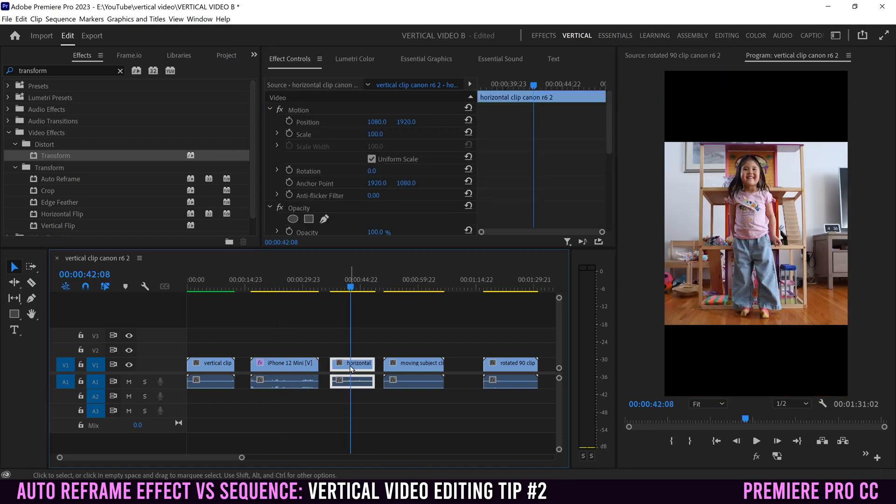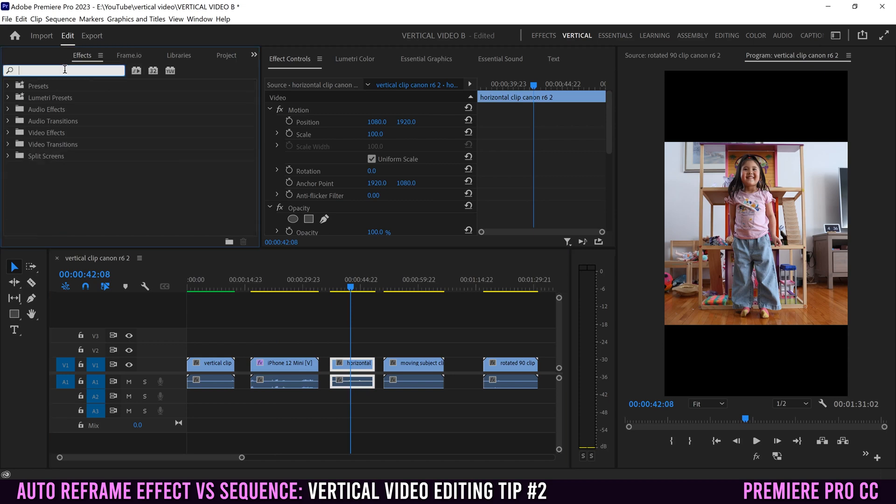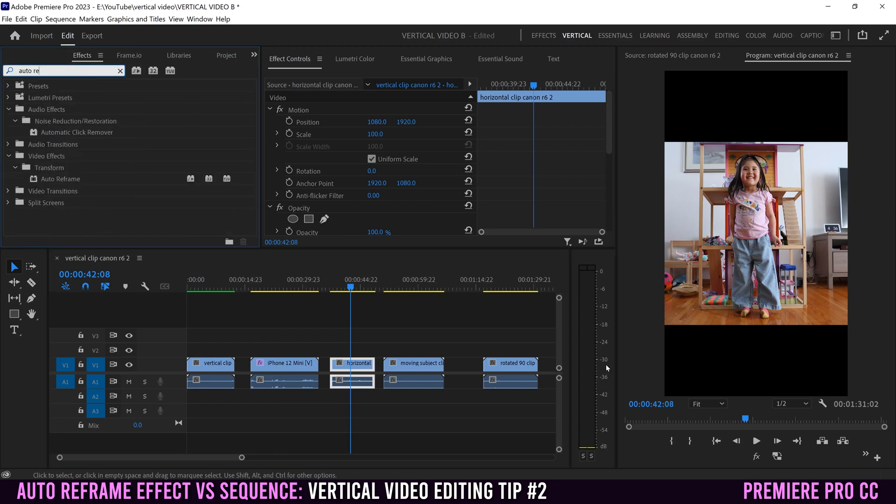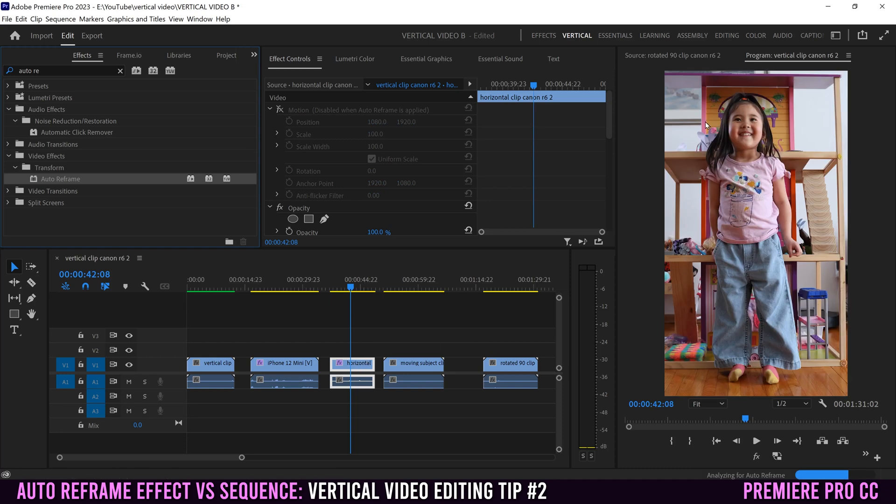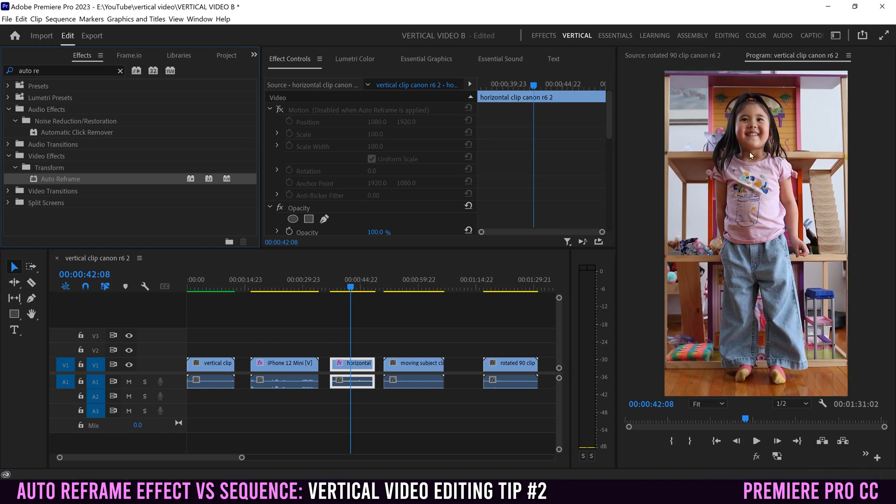Let's try it on this horizontal clip. I'm gonna get rid of that and type in auto reframe again. I want you to pay attention over here to what it does. I'm gonna drag it on. You're gonna see it reframes, but see this blue bar? So it reframed it to match the scale first and then it analyzed the movement within the video to reposition the video.